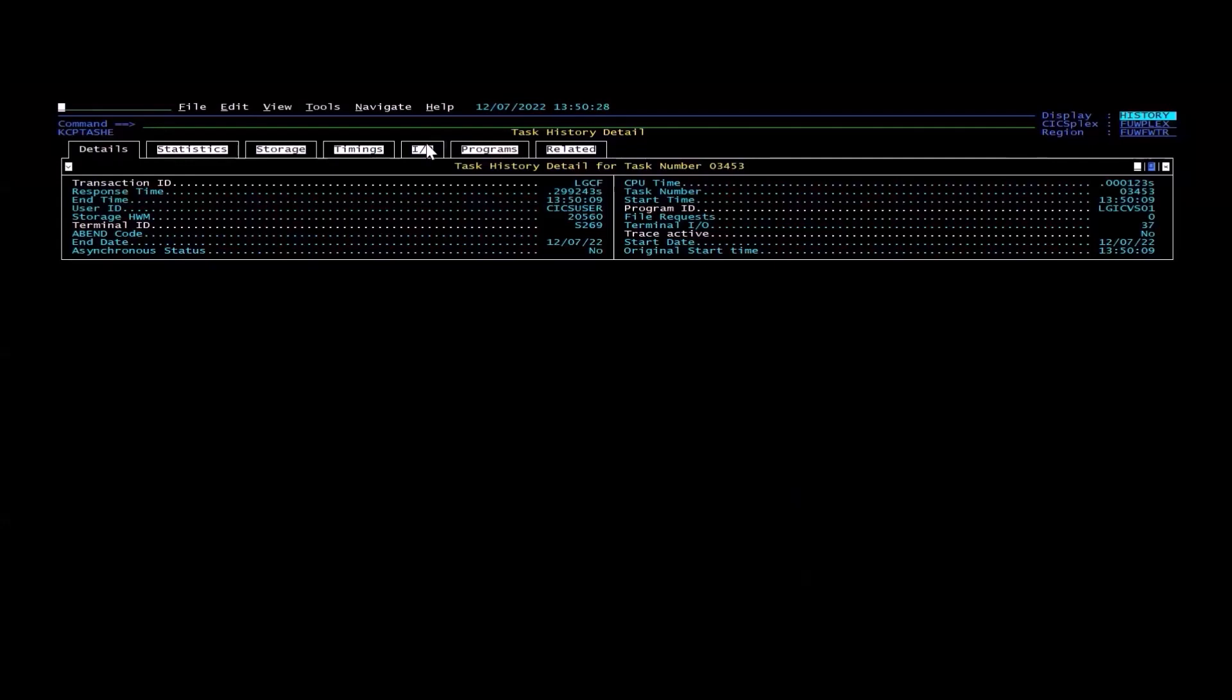However, this is a short-term solution because the problem can occur again and again. So you want to permanently solve the issue that's creating the problem.